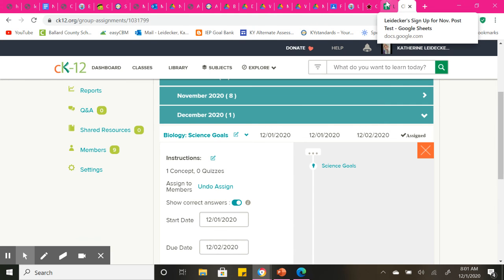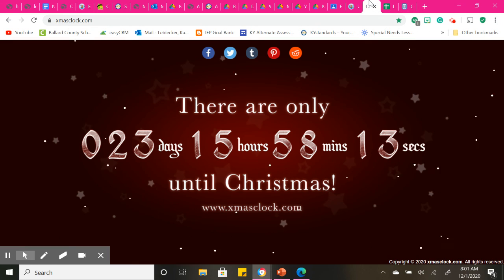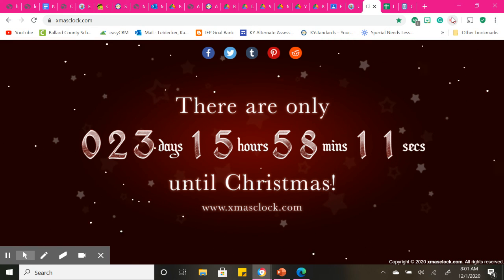Again, I want to remind those, Austin, Kailina, she's middle school, Leanne, and Lexi, I will see you all today for your November test. I hope everyone has a great day.